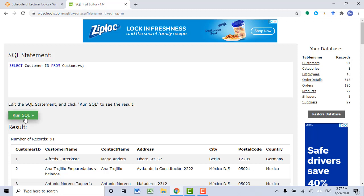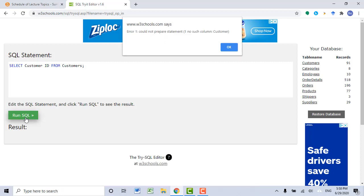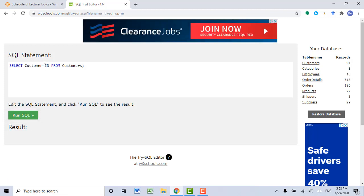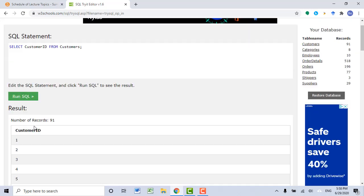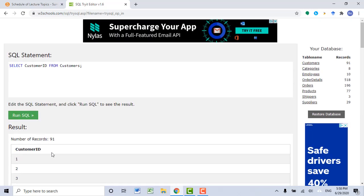Let's run the SQL query to see the error message. You see: error, couldn't prepare statement — no such column called 'customer ID' with a space. Let's click OK, then remove the space. Let's say I want to see all records from the CustomerID column — no space between letters. Click Run SQL. Now we get all records from the CustomerID column. This is how you use SELECT FROM.